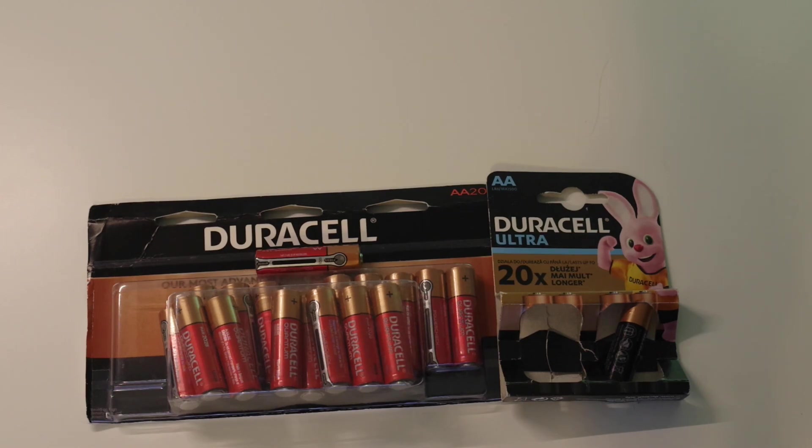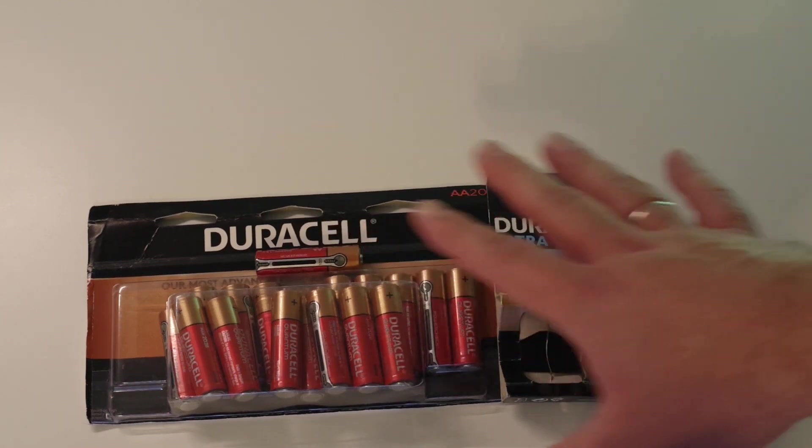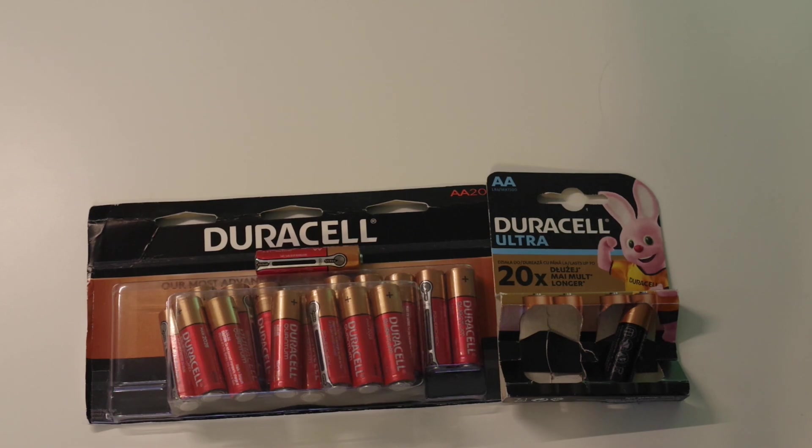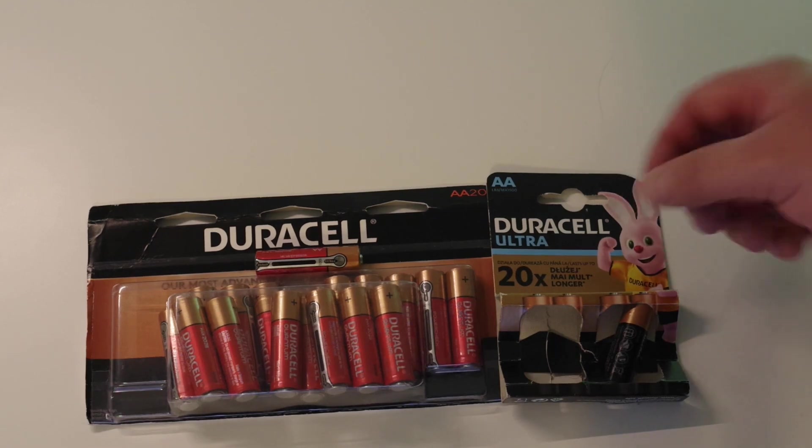Today it will be not normal, not useful video. Here we have some Duracells remained from video about Duracell testing. And these Duracells are a bit special.